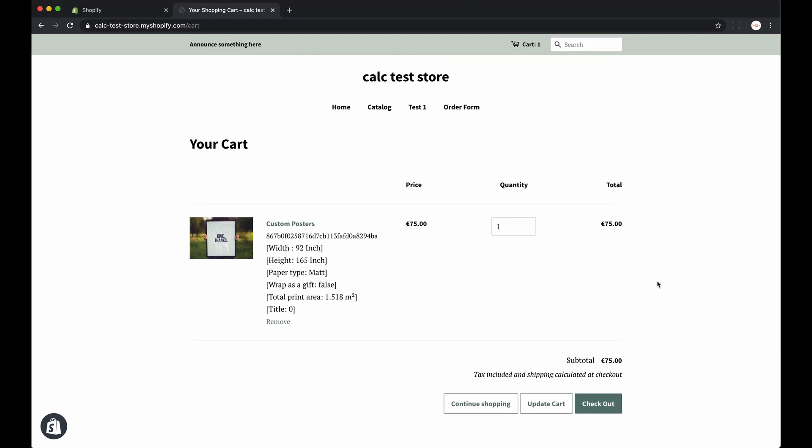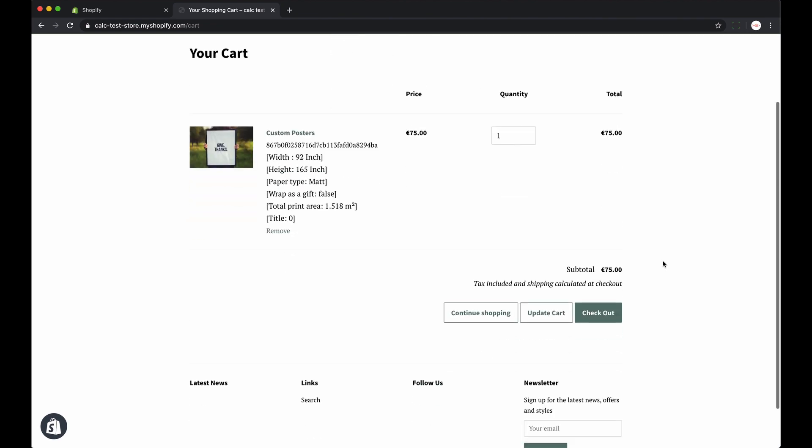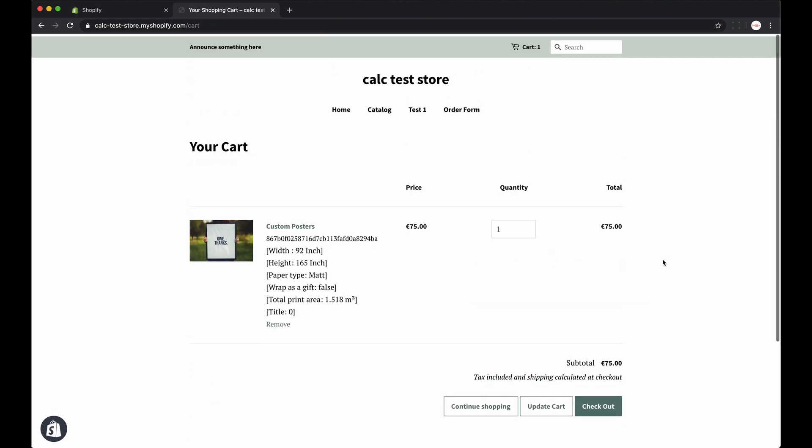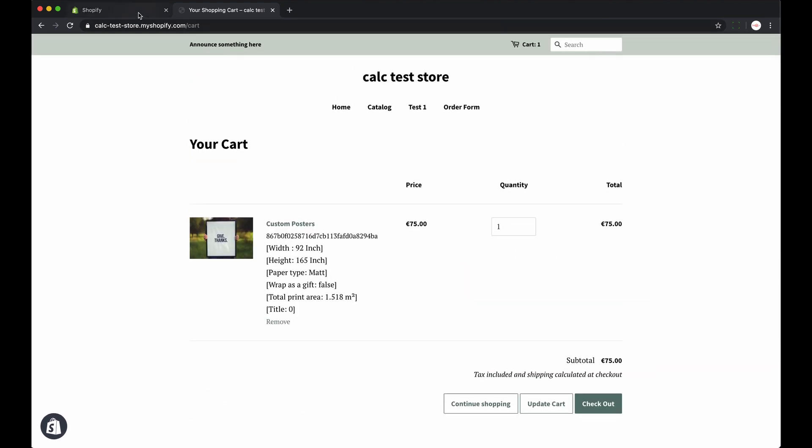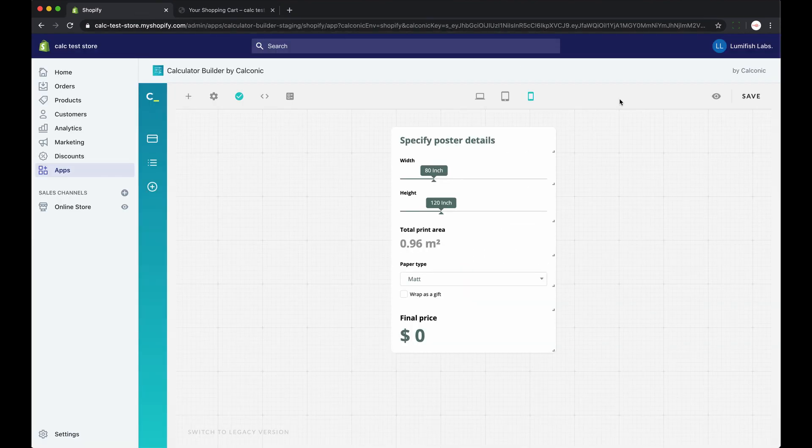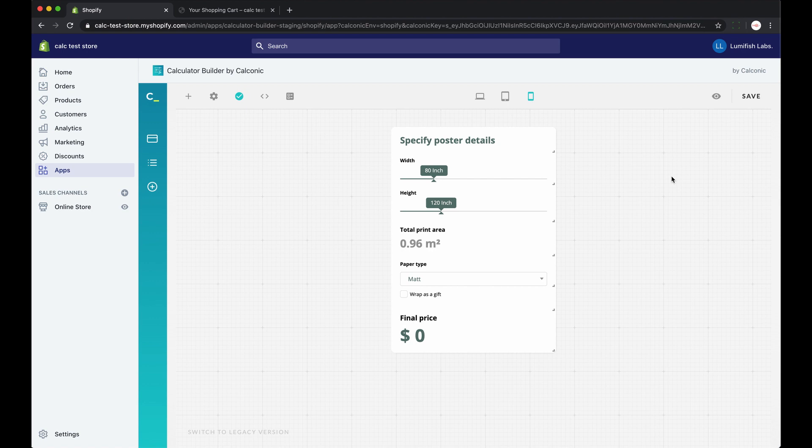Now in case your calculator is of an informational type and does not need the checkout integration, the process becomes only slightly different. If you want to add your calculator to other pages apart from the product page, your goal is to embed the calculator code in the right place.